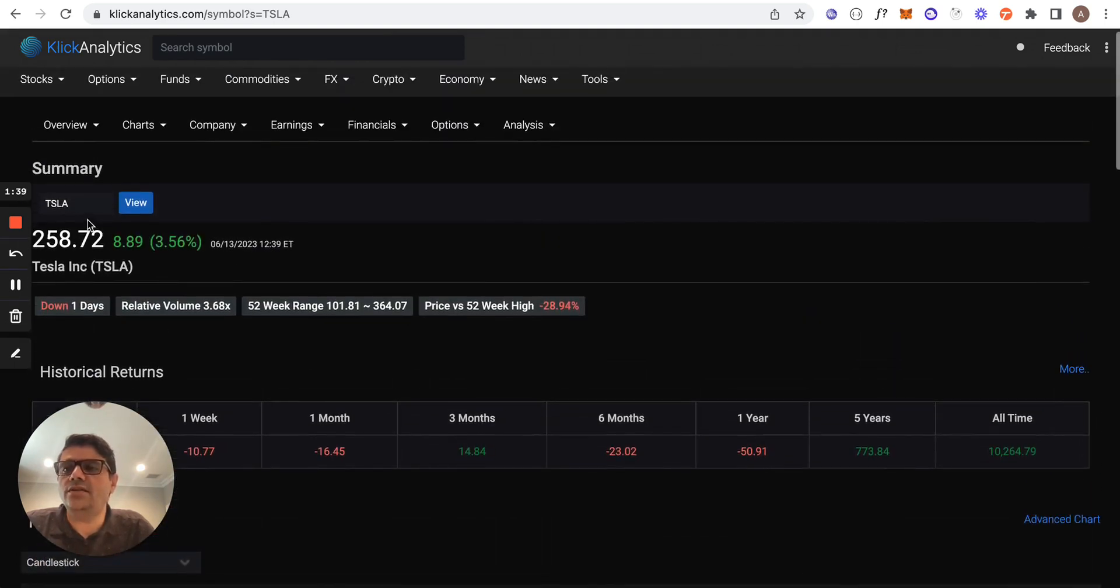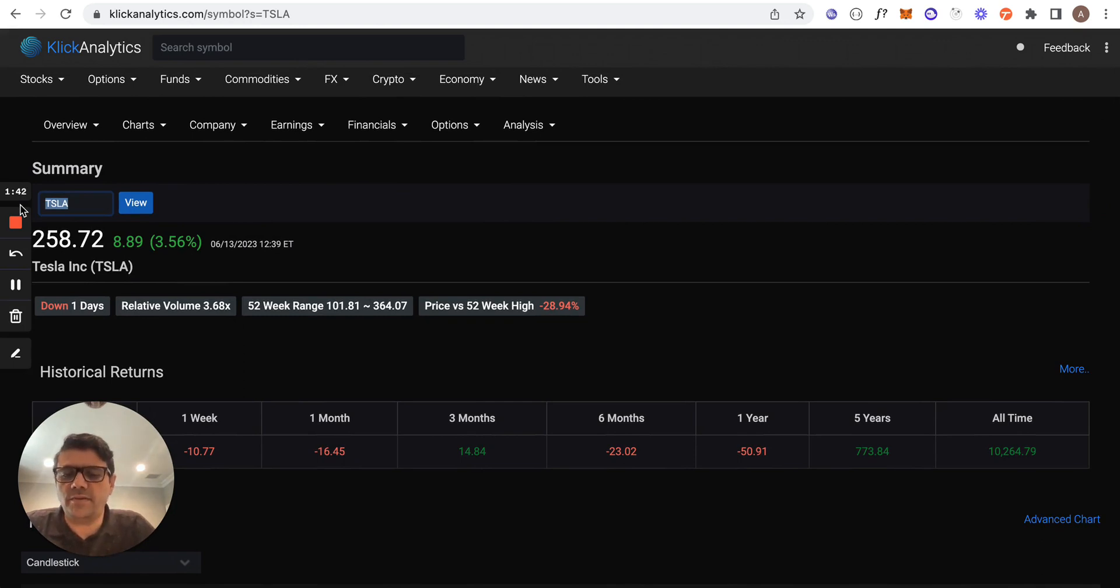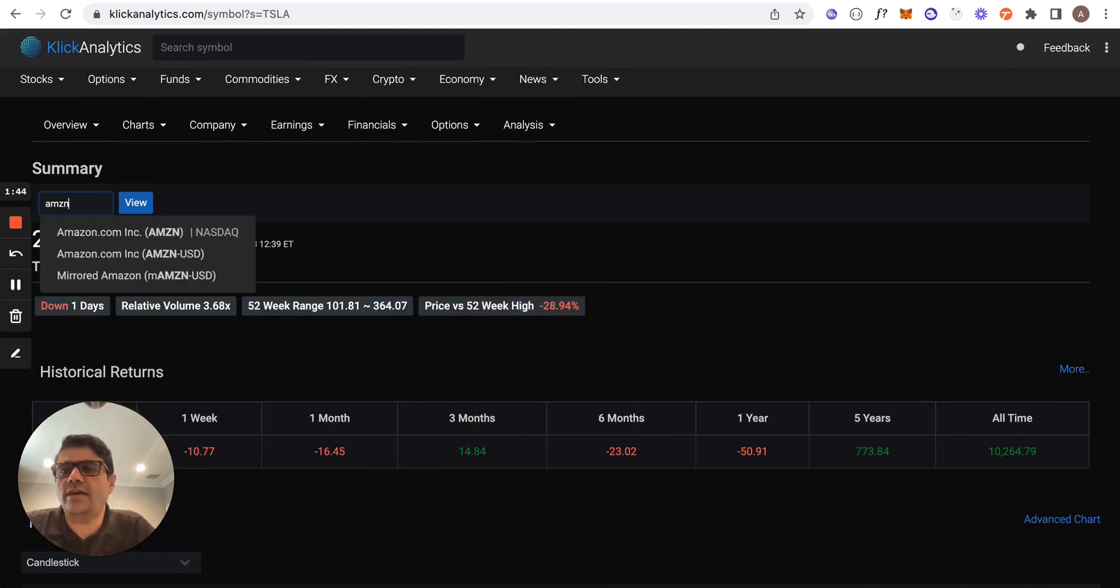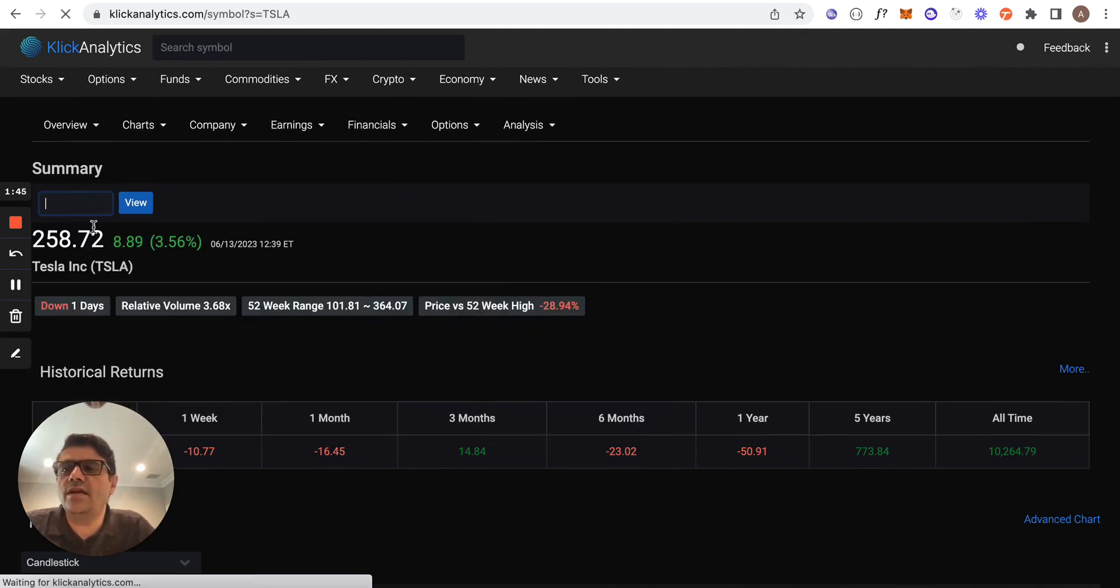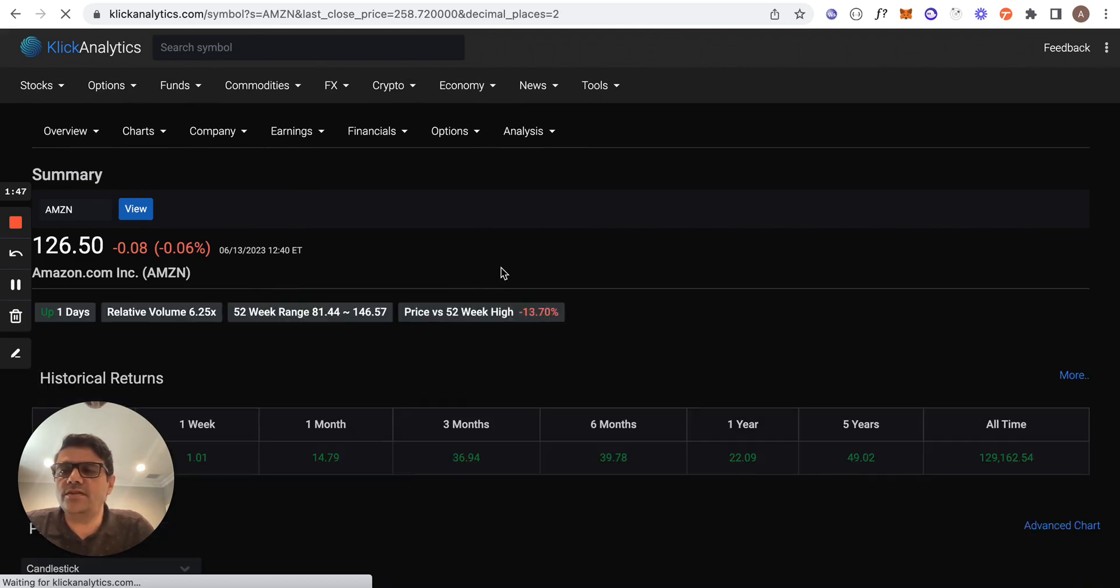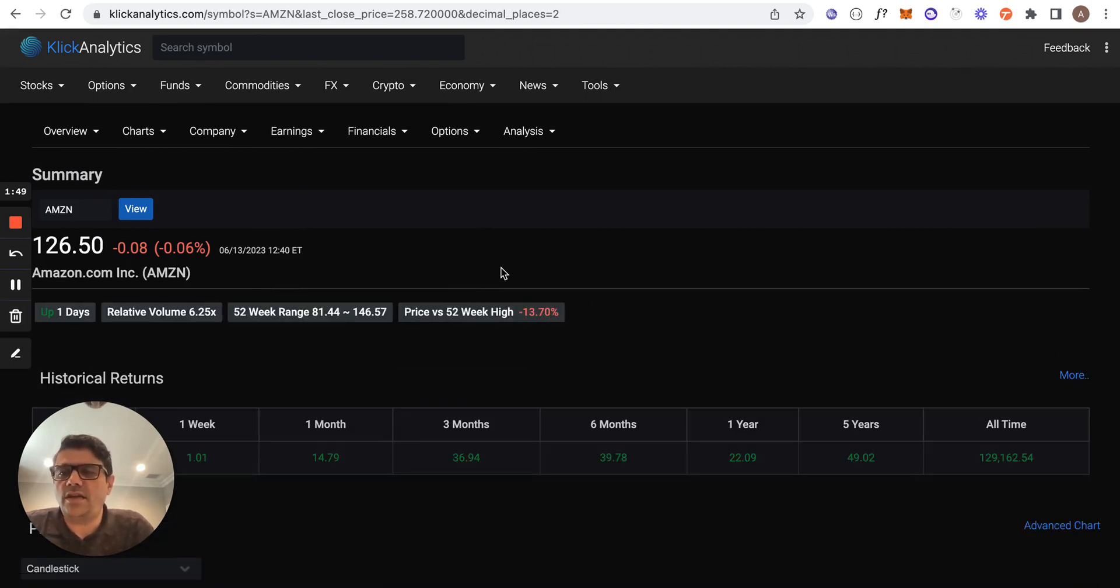...for any other global instruments on our Click Analytics platform. So for example, if you were to look at Amazon, we can find the same information. The system massages the data and gives you the same information for any global security.